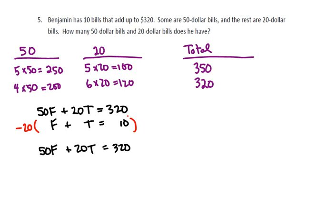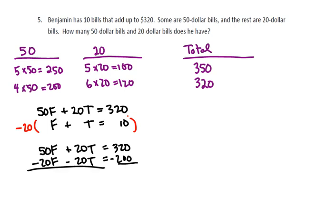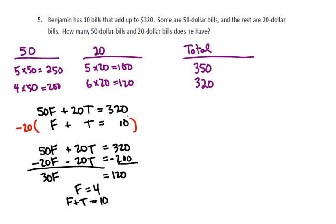So I copy down my first equation. My second equation will be negative 20F minus 20T is equal to negative 200. When I add down, I get 30F is equal to 120. Divide by 30, and so I get F is equal to 4.